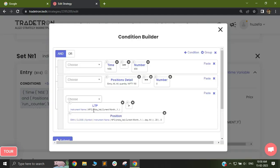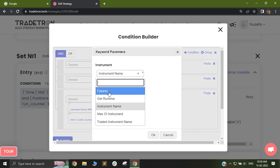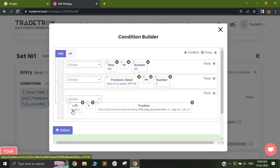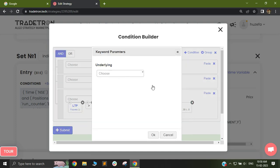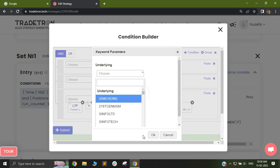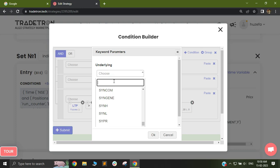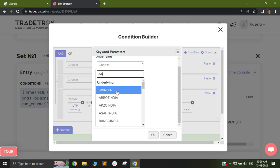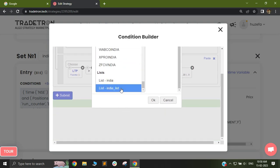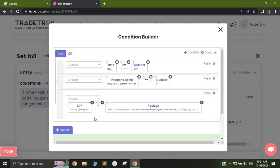On a side note, if you want to check conditions based on the current month futures, you can do so directly without the hassle of selecting Nifty 50 first. Just click on the keyword — let's say LTP — and instead of instrument name, just select futures. Futures by default gives you the current month futures. After selecting futures, click the drop-down and select the relevant instrument. In my case it was India list, and this will give me HDFC Bank futures for the February expiry.